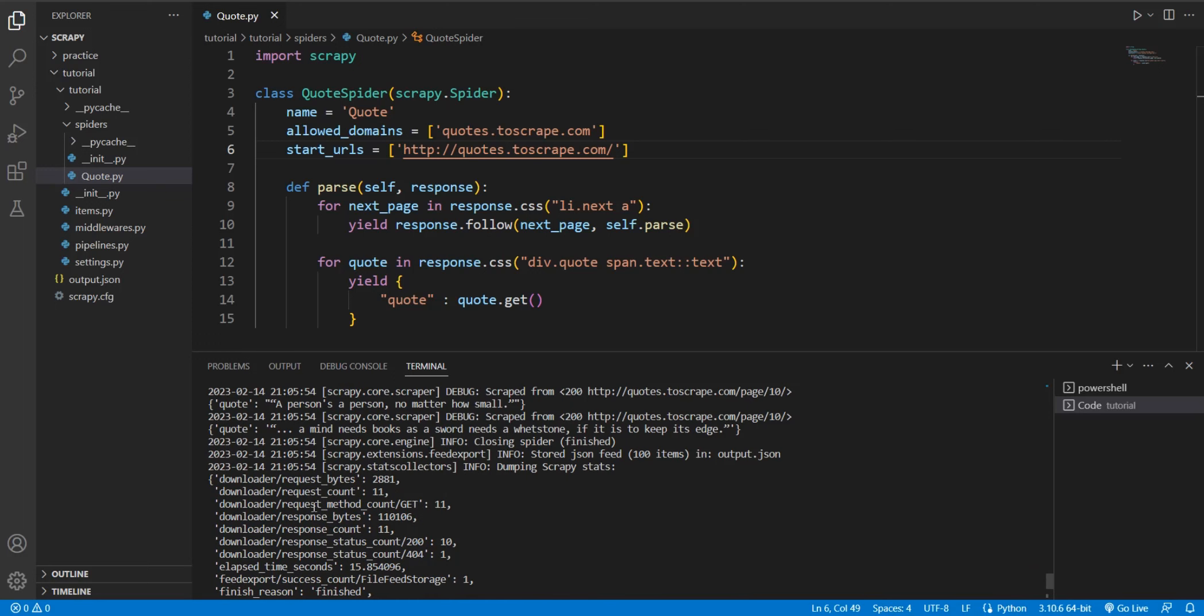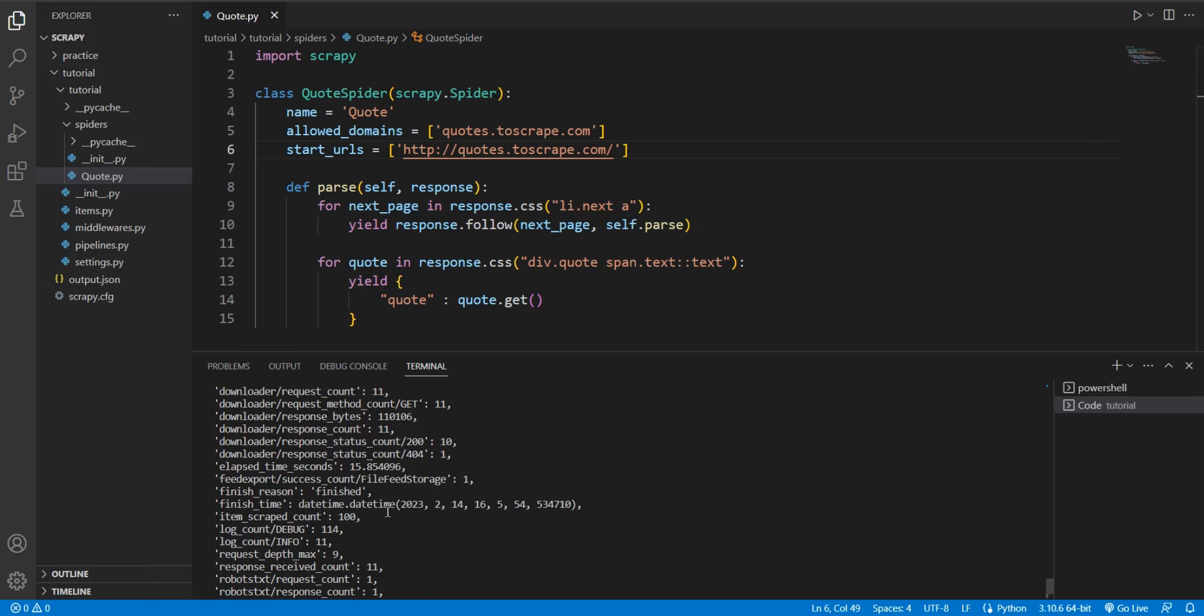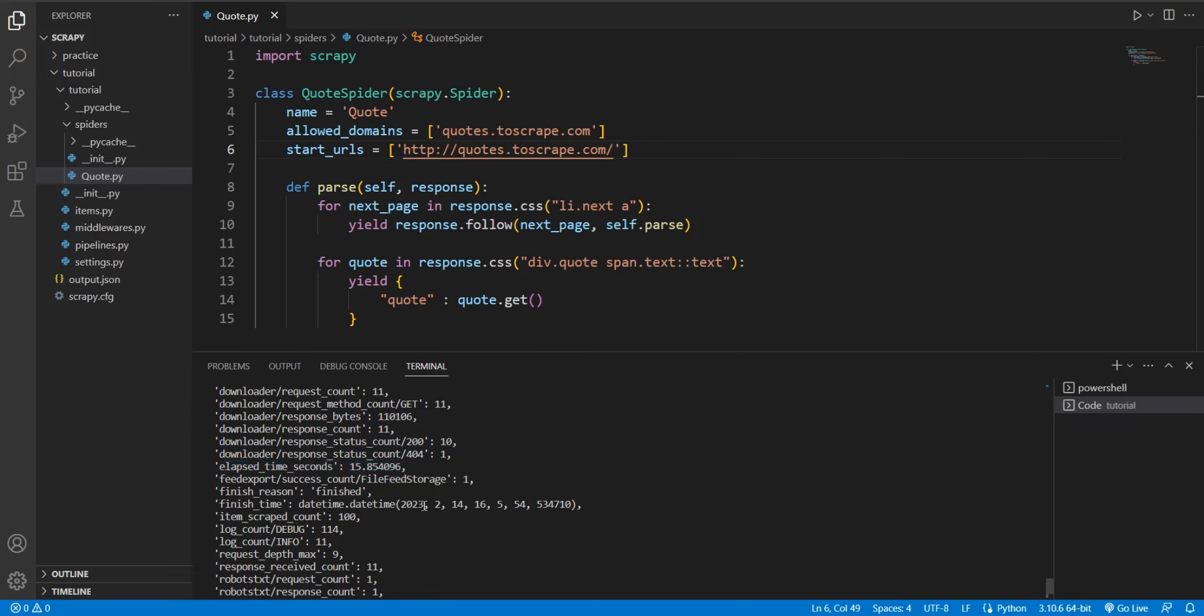There we go. Okay. So here, let's start from the top. We can see a few things over here, like how many bytes were requested, how many 200 status codes. Then over here, we can see the elapsed time. How much time was taken? 15.8 seconds. Over here, we can see the finish time. We can see the finish time in a datetime object. 2023 is the year, the month, the day, the hour, the minutes, the seconds.